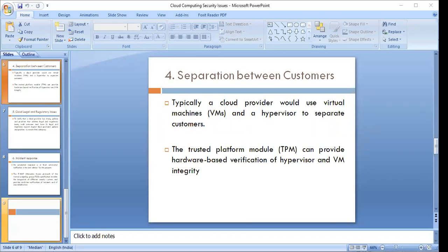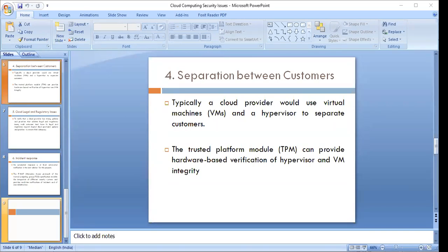In addition, the Trusted Platform Module (TPM) can provide hardware-based verification of the hypervisor. At the hardware level, we can make use of trusted platform modules, virtual machine integrity checks, and thereby ensure strong network separation and security. By using virtualization technologies, virtual machines, and hypervisors, we can effectively isolate various customers seeking cloud services.